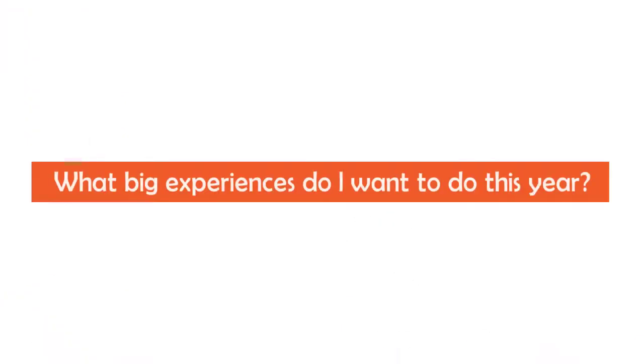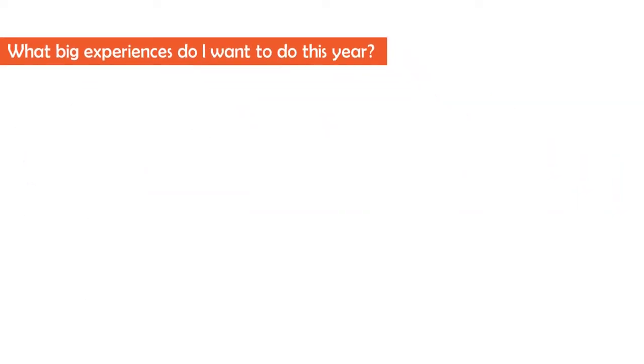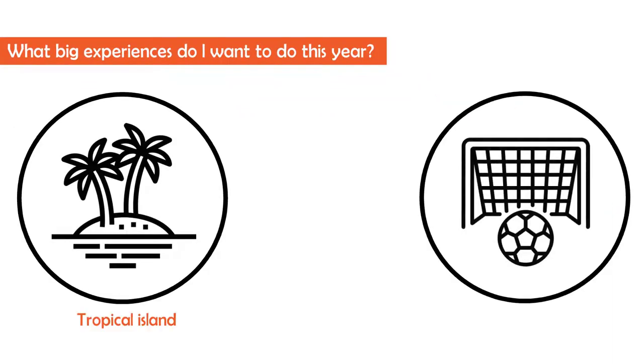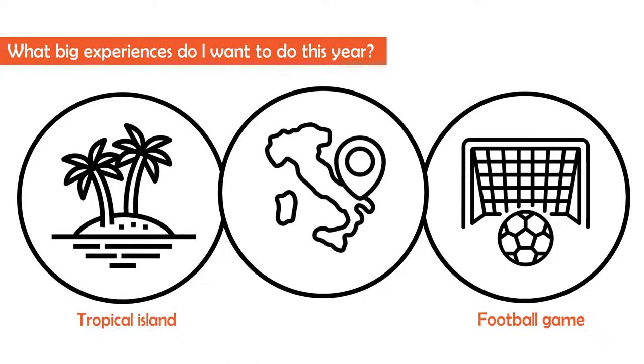What big experiences do I want to do this year? Travel to a tropical island. Go to a professional football game. Go to Italy for my friend's destination wedding.